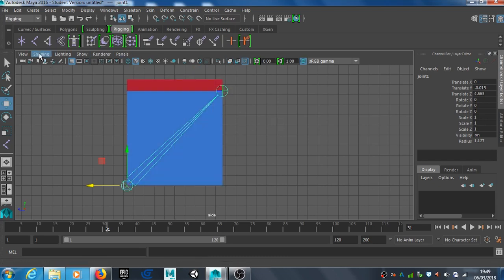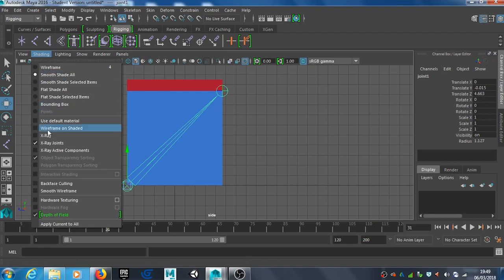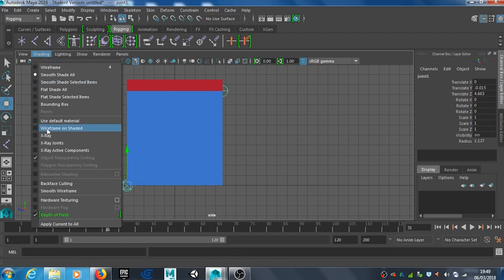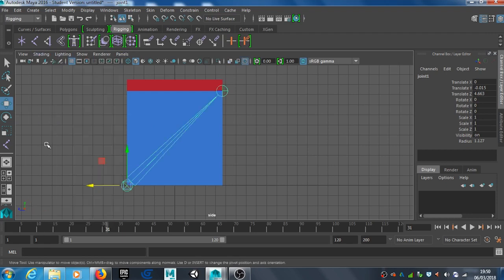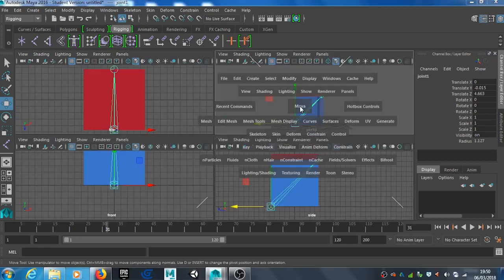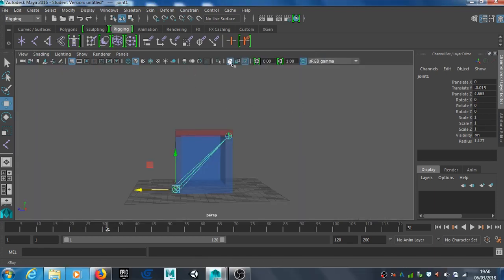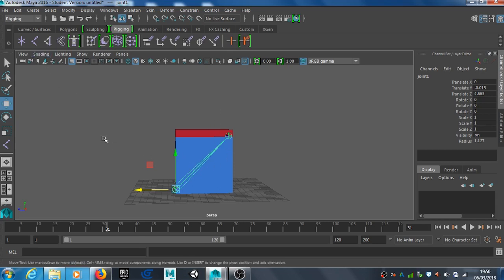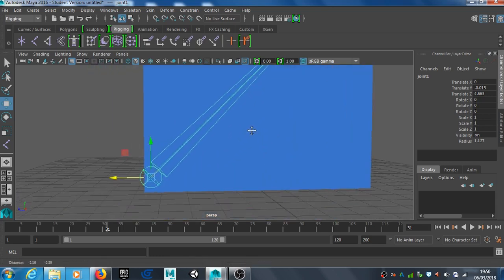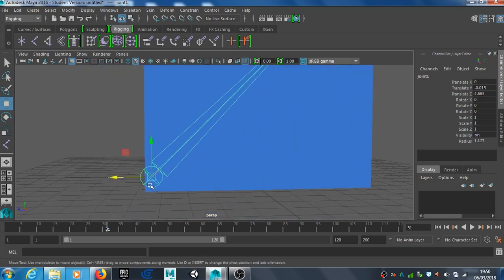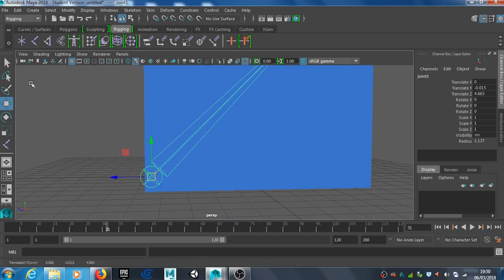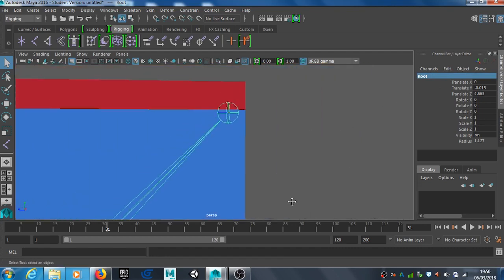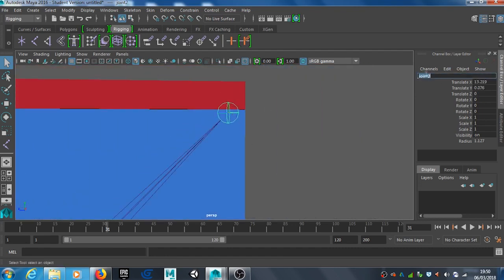If you don't like working in X-ray mode, you can go back to normal view. You'll need X-ray joints selected so you can see through. Depending on which window you're working in, you'll need to change the settings for each one. Now we need to name the joints. I'll select this bottom joint and call it root, then this joint here I'll call opening.